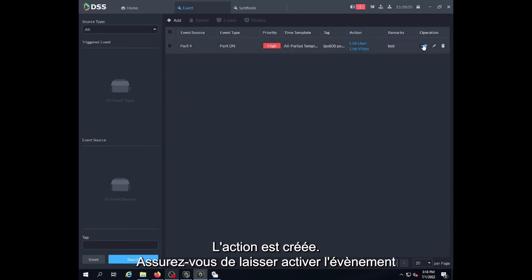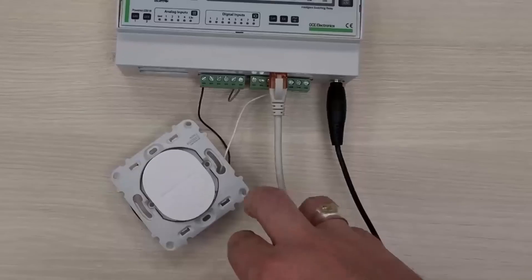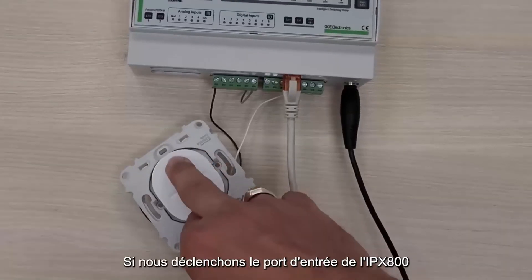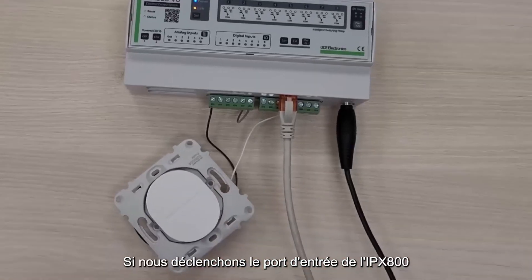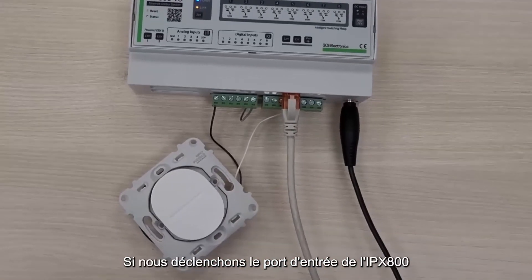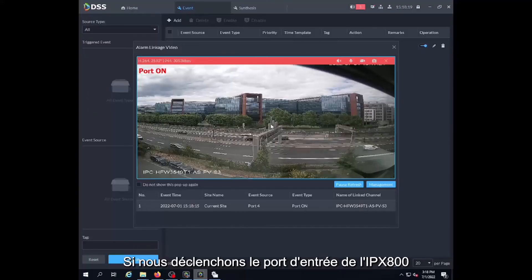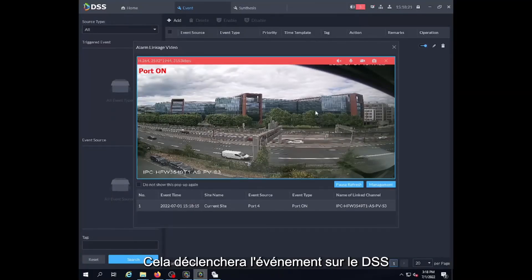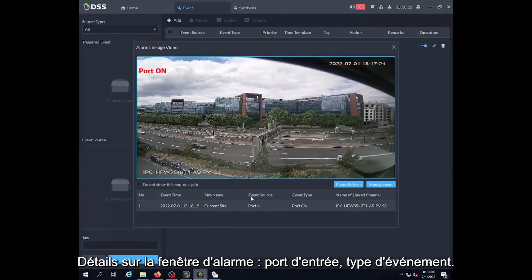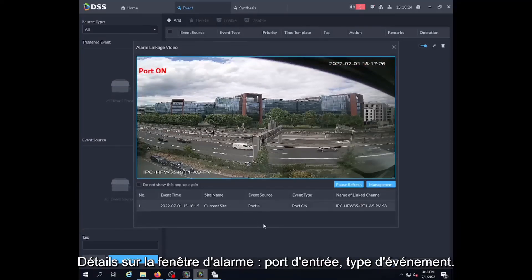Make sure the event is enabled. When we press the button to trigger port 4, we have now a pop-up that appears on the DSS. We can see the port source here and the event type.